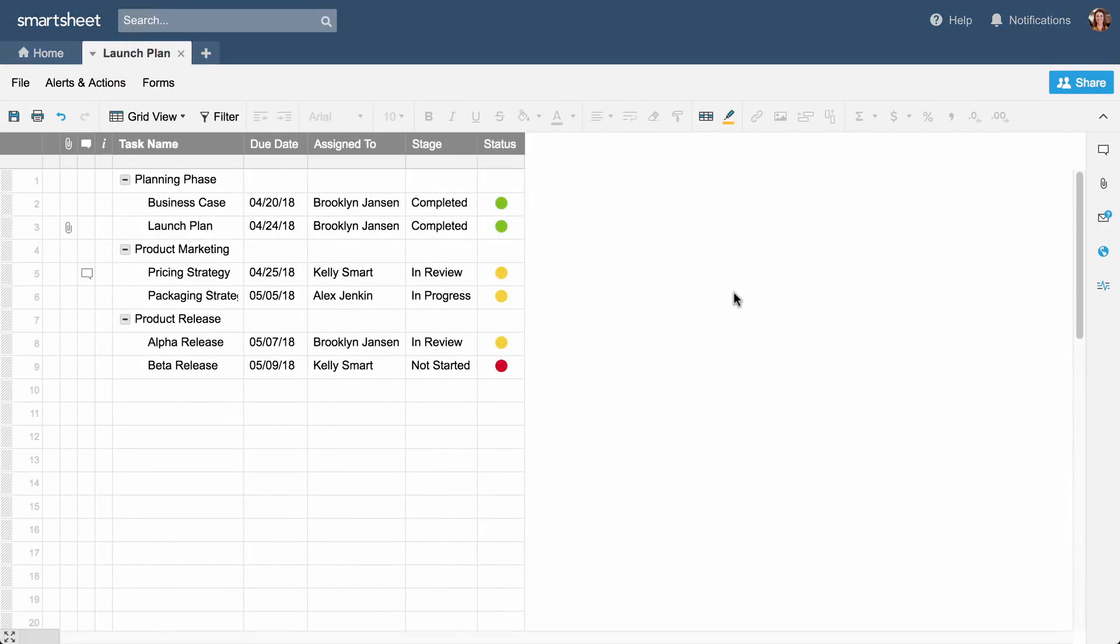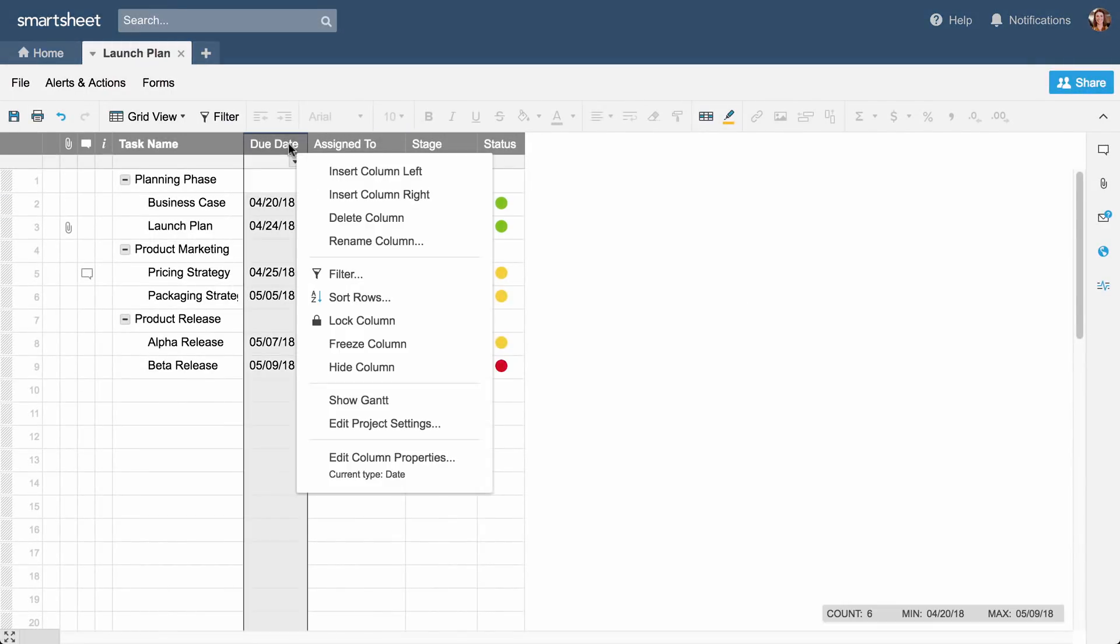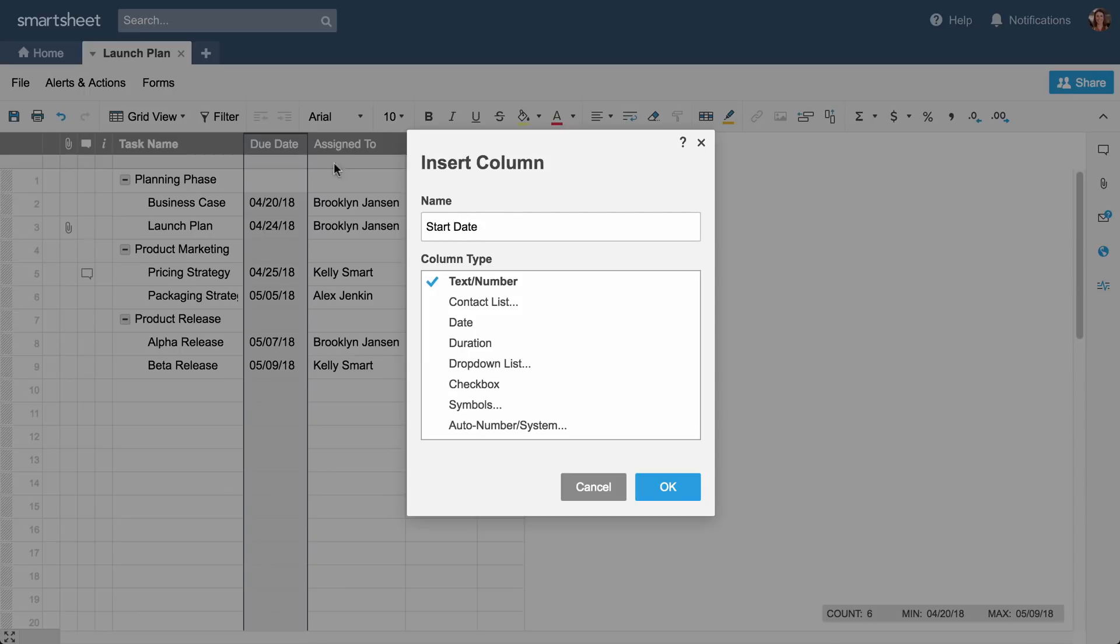You can also view your sheet as a Gantt timeline. The sheet we created has due dates, and we'll add start dates so we can use the Gantt view.